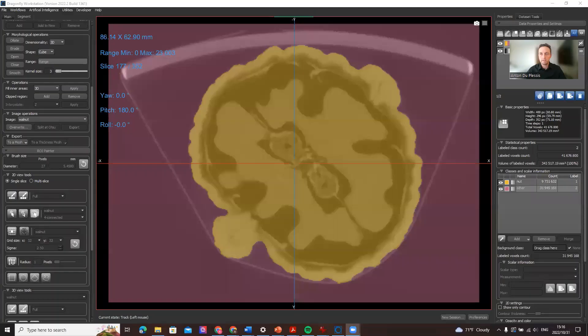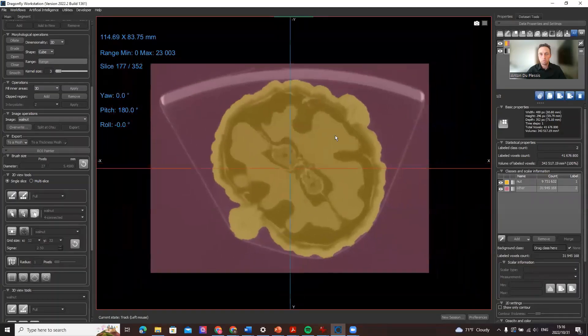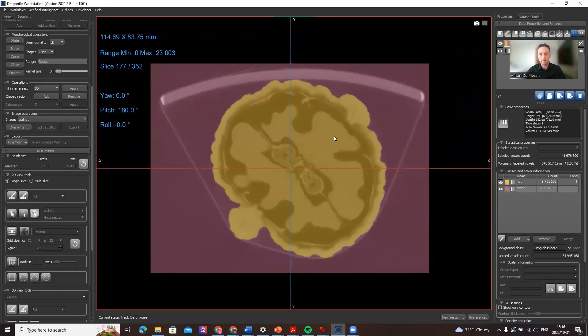Hi there, this is Anton Duplessis and I'm going to show you how to make a volume mesh in Dragonfly version 2022.2. So this is one of our new features in the latest release and I'm going to demo this on a very small data set of a walnut.